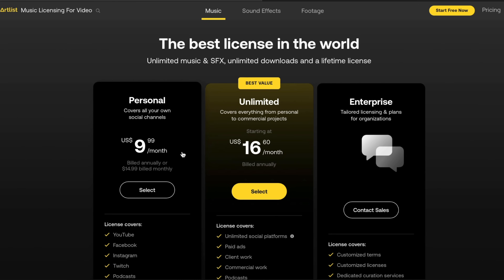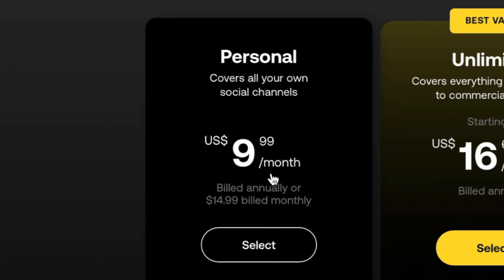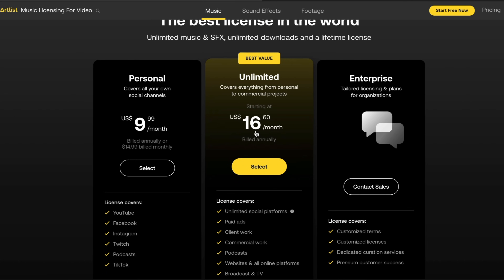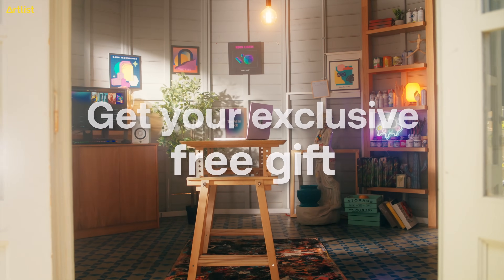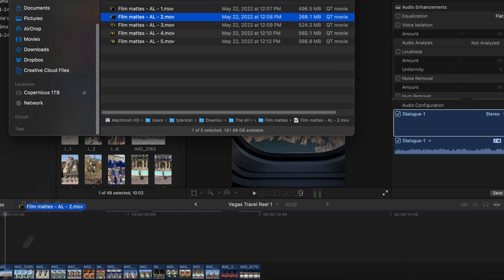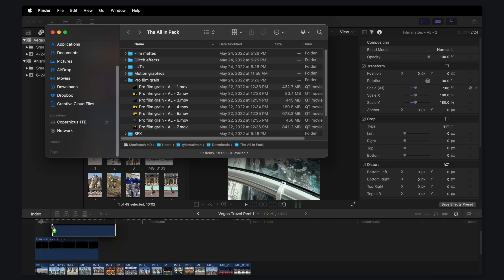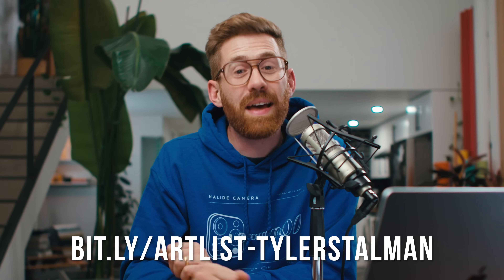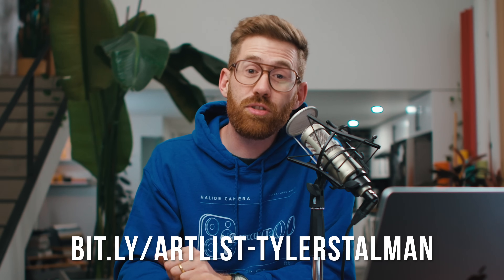A few more things about Artlist: they've got great licensing options that get you access to unlimited music and sound effects starting with the personal plan at $9.99. Or if you need to cover more uses like broadcast TV, paid ads, or any online platform, you can get the unlimited plan for $16.60 a month — which gives you confidence when doing commercial videos. They've also got an all-in pack with sound effects, visual effects, film grain, and color preset LUTs. Sign up now using the link in the description and you'll get that all-in pack plus two months free at Artlist.